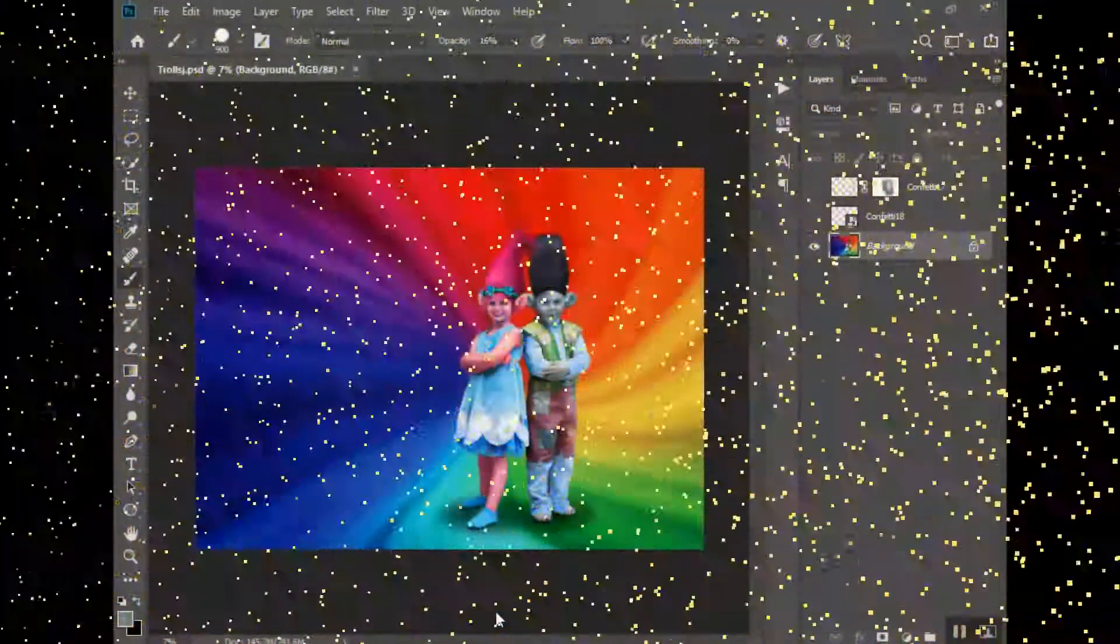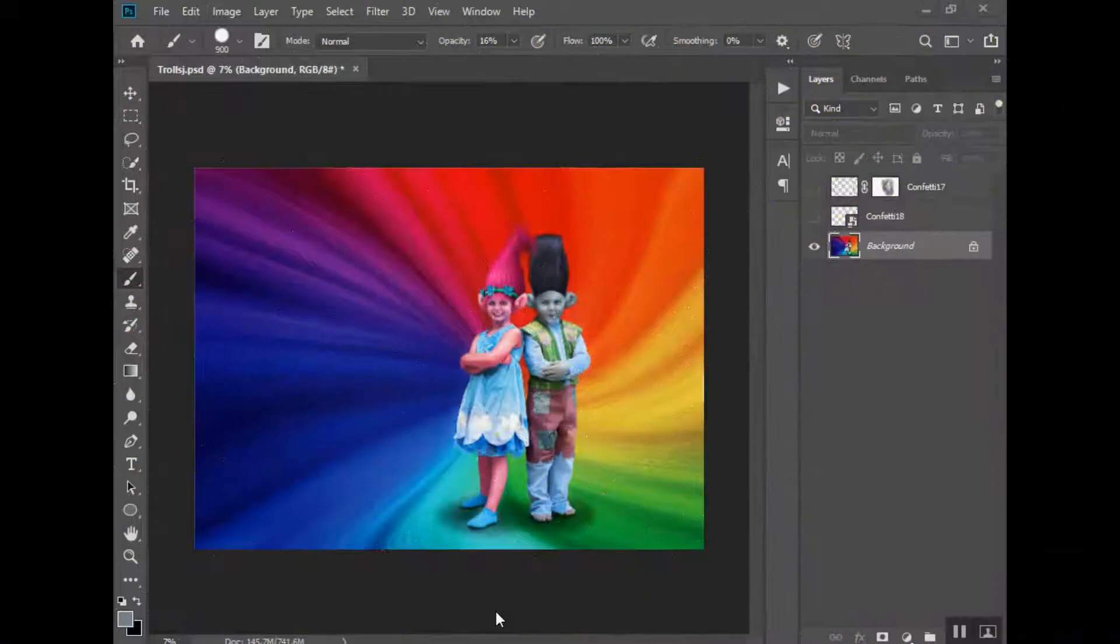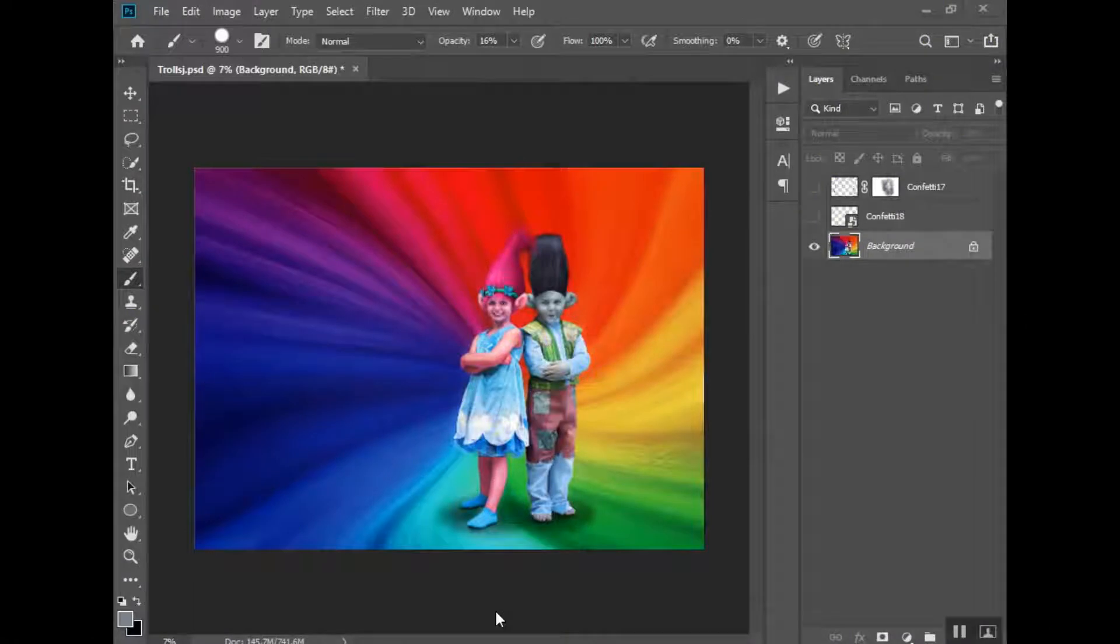Welcome back to Urban Rhino tutorials. In this tutorial I'm going to show you how to use our confetti overlays.